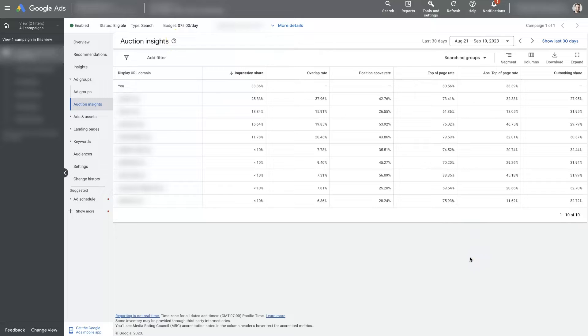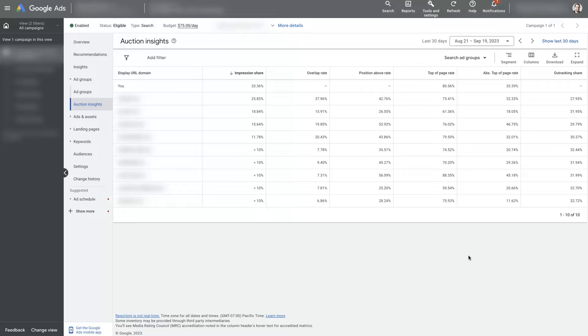So if you want to know how much of the search impression share you're gaining versus your competitors, which basically just means, let's say there's a thousand searches a month in your niche. Let's say it's roofing in Phoenix, Arizona.